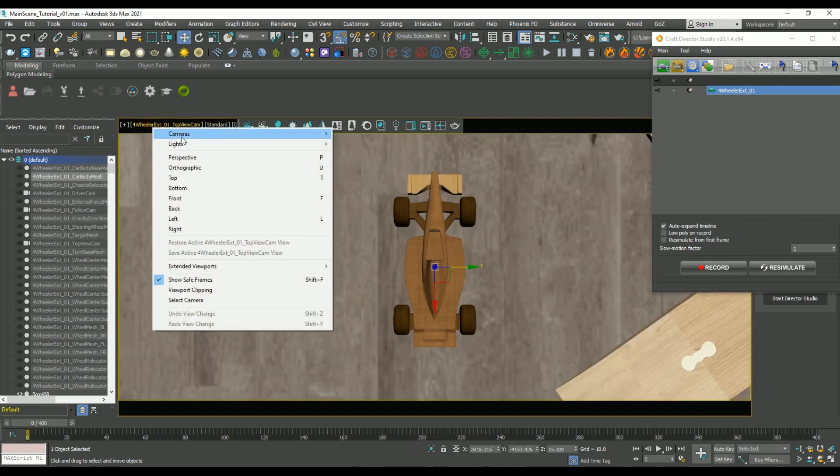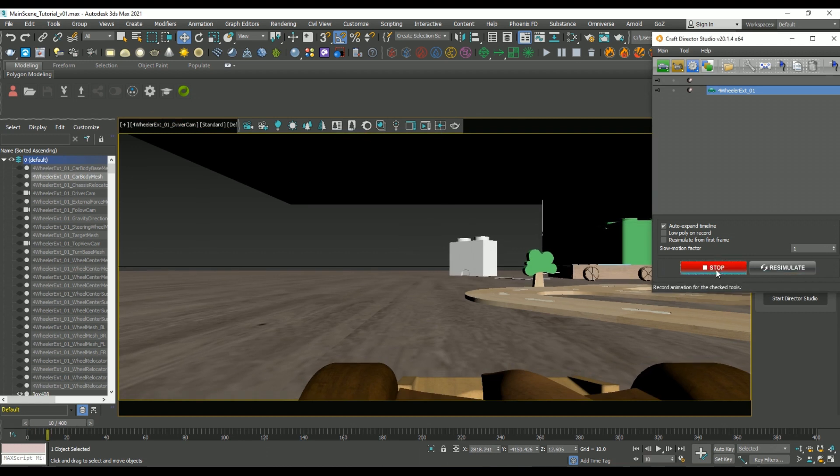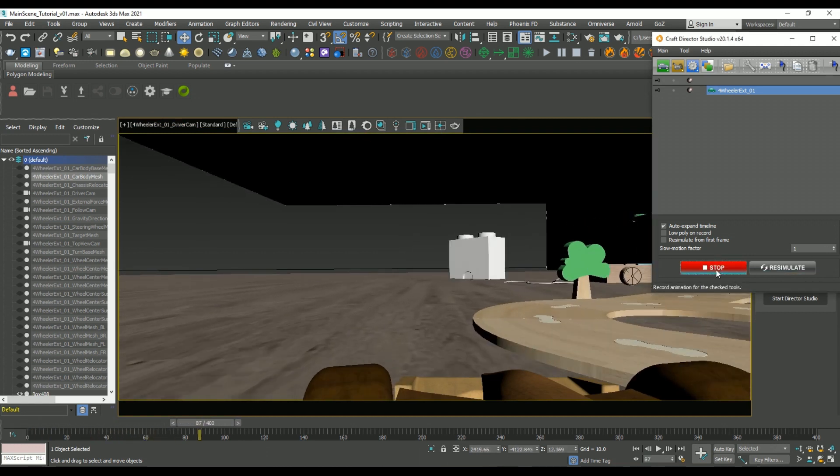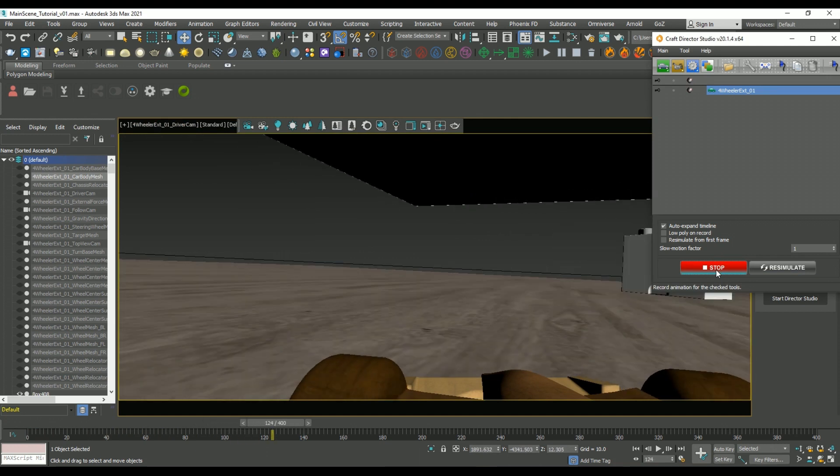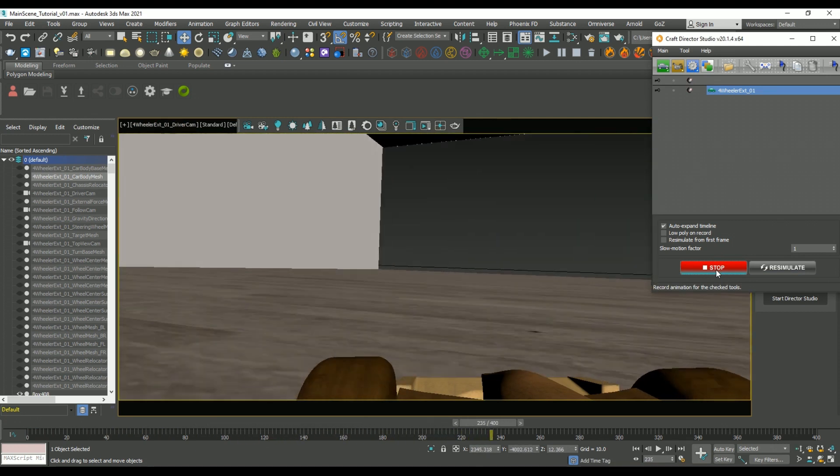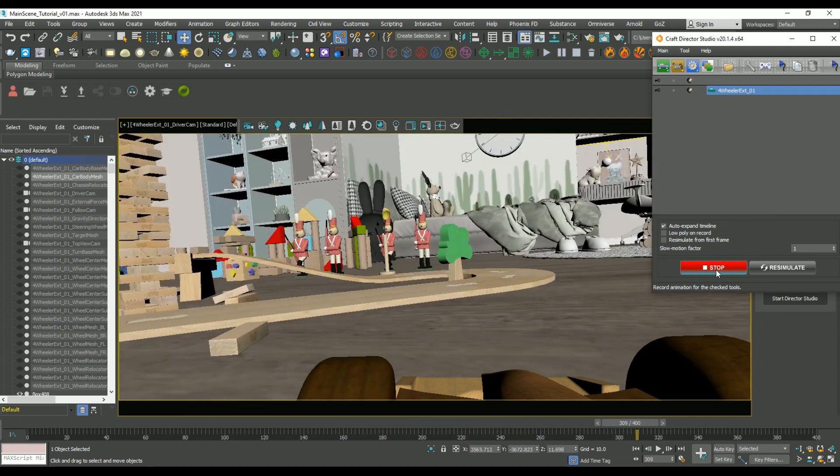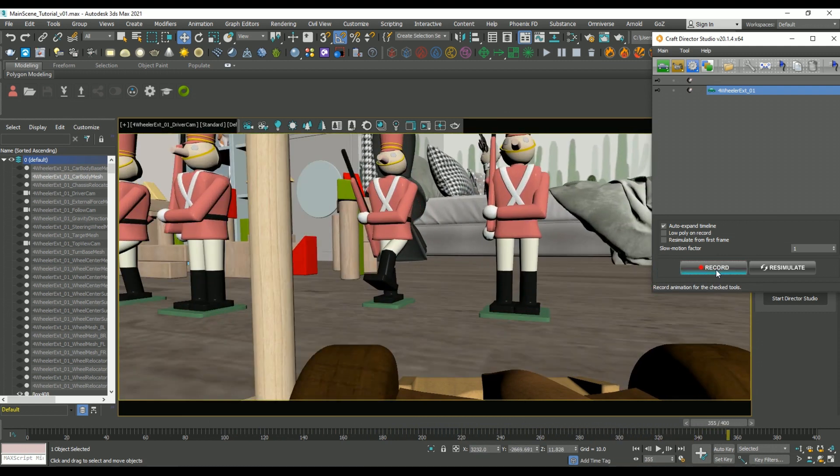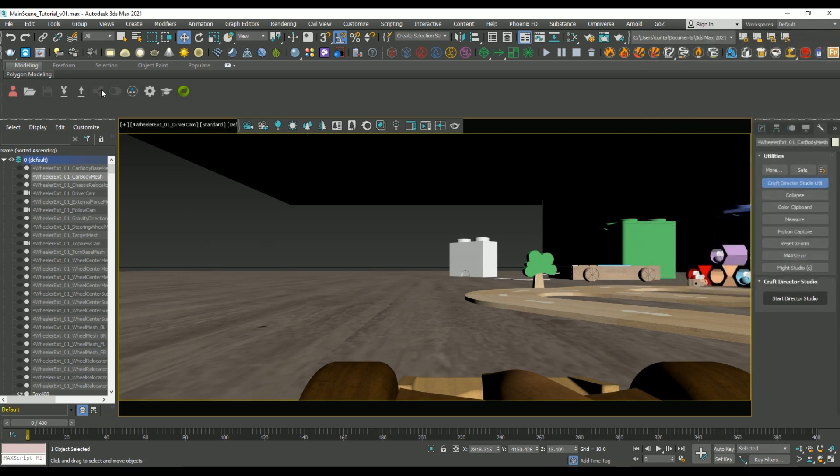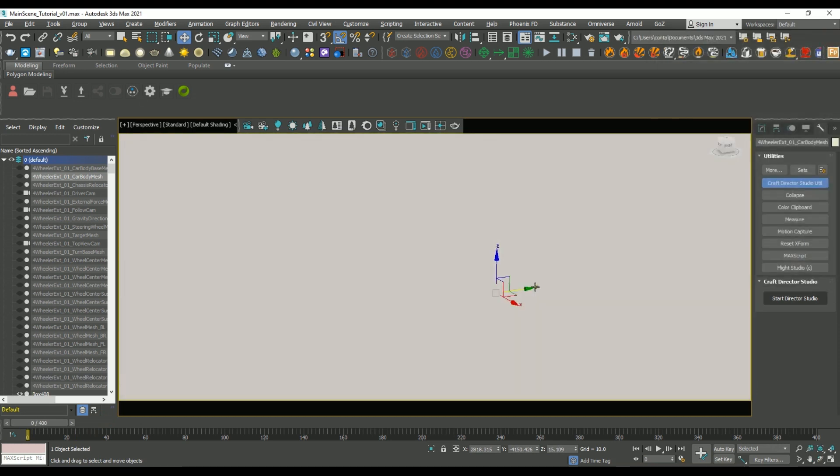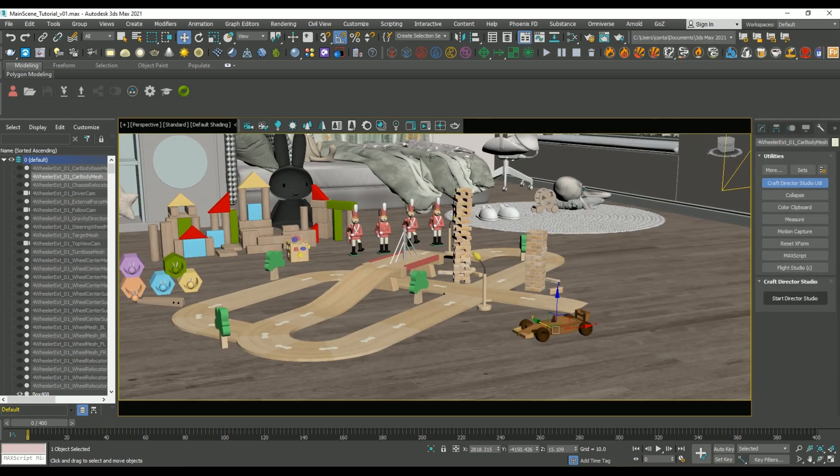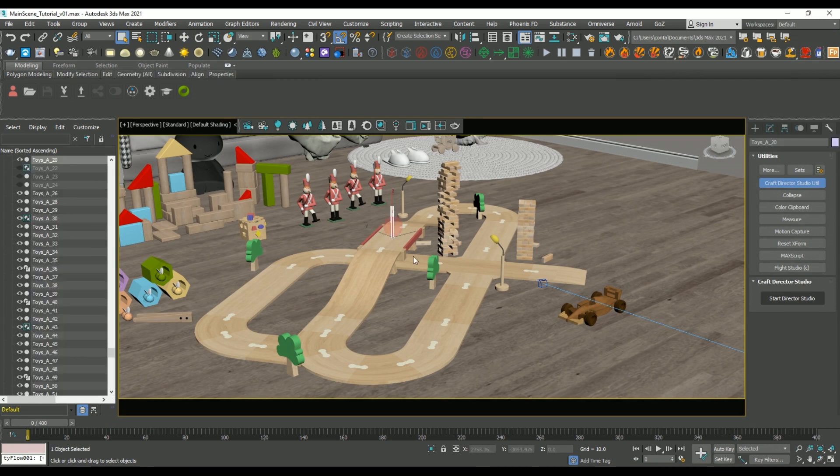So you can see some of the other preset cameras that they create here are also the driver cam, and then a top down view cam. You can just kind of cycle between these in order to find a view that allows you to record the animation a little easier. One thing you'll notice though, is that I'm driving through these meshes. So in a little bit, I'm going to show you how we can adjust the car rig so that we can actually interact with all of the elements in our scene.